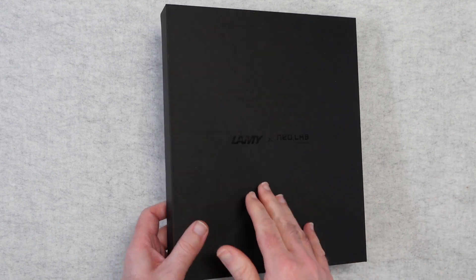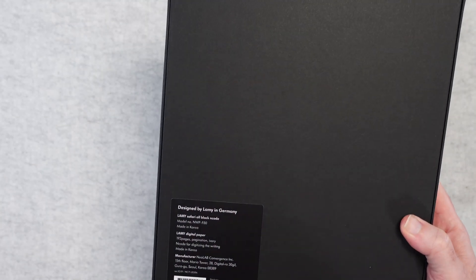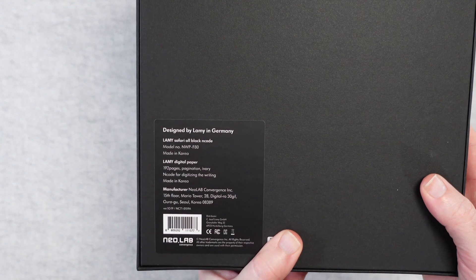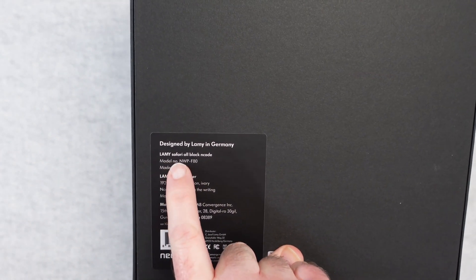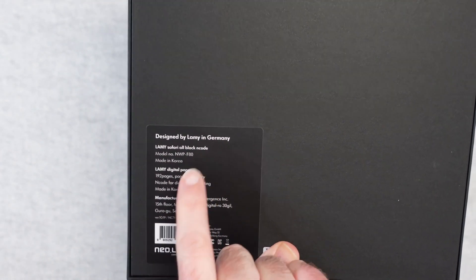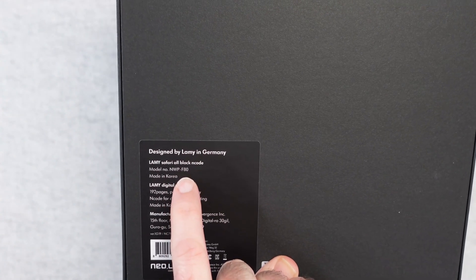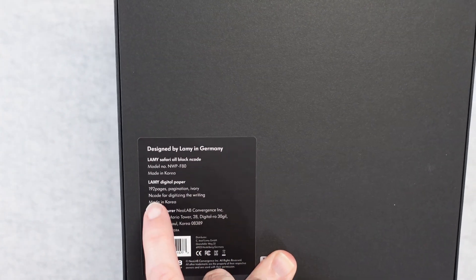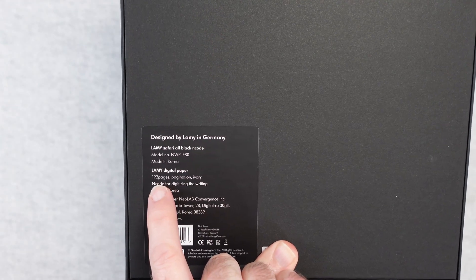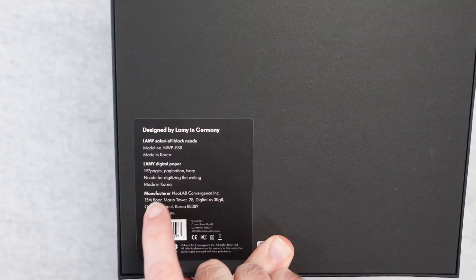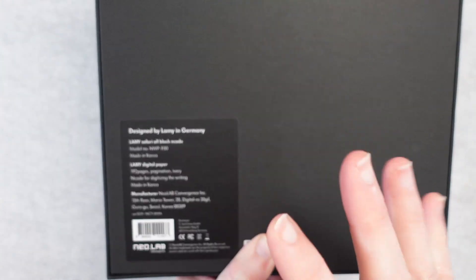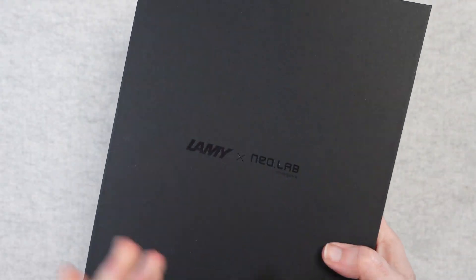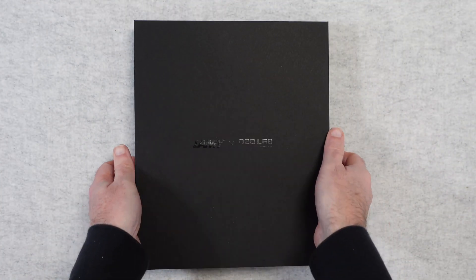Now before we actually open this box up let's take a look around the back and have a look at the details. So here it says it's got the Lamy Safari all black encode pen in it. It's the NWPF80. Also it contains some digital paper so there's a notebook in here I believe with 192 pages. It's encoded for digitizing the writing so it's a special type of paper and that's pretty much all the information on the back of the box.